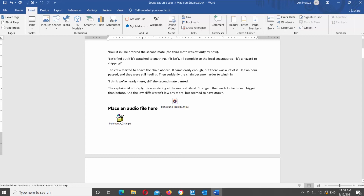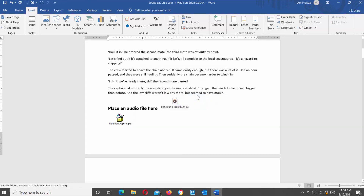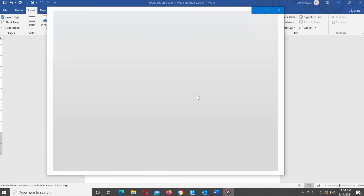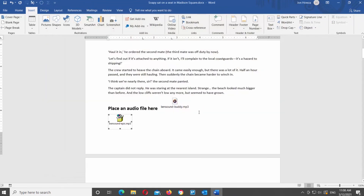A pop-up window will appear. Click on Open. The audio file will open in the media player and you will be able to listen to the file. You can Pause, Forward, or Rewind. Close the media player once you're done with the file.